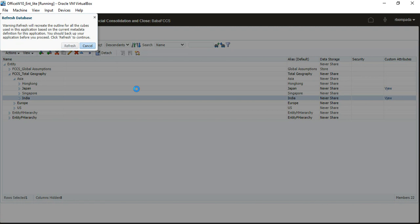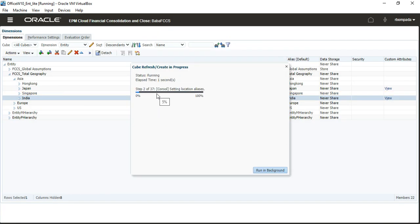Now refresh the metadata — it should take one minute or one minute 30 seconds maximum. If it is taking more than that, please inform me. In live, the metadata errors should be zero. In our application it is 14 or 15 — but those are intentional errors created for learning purposes.